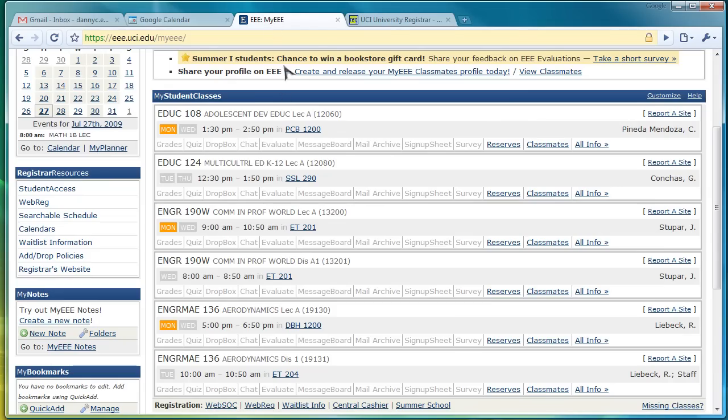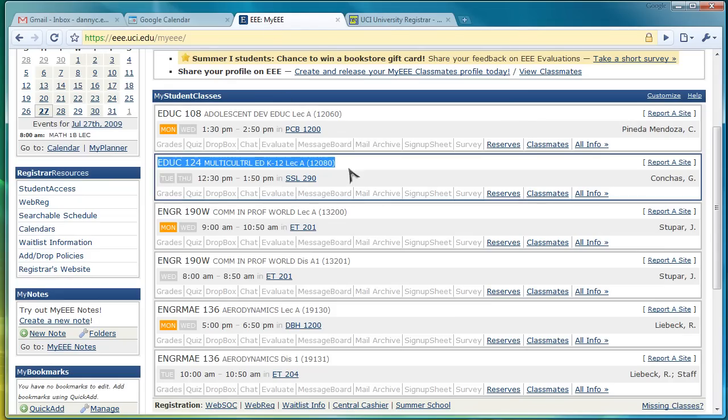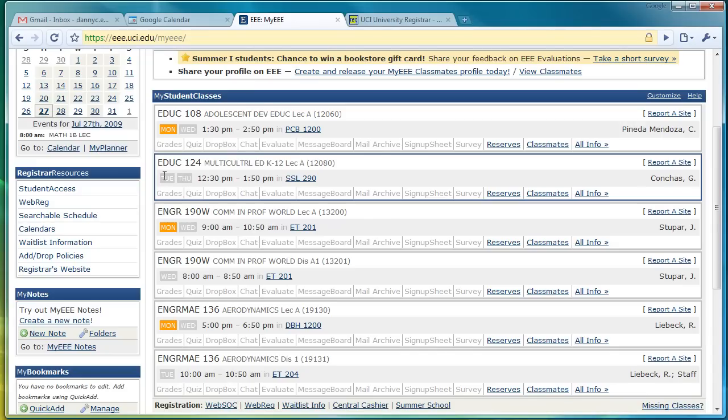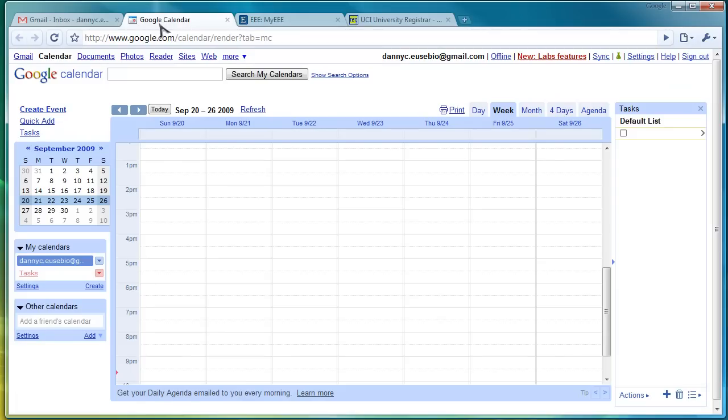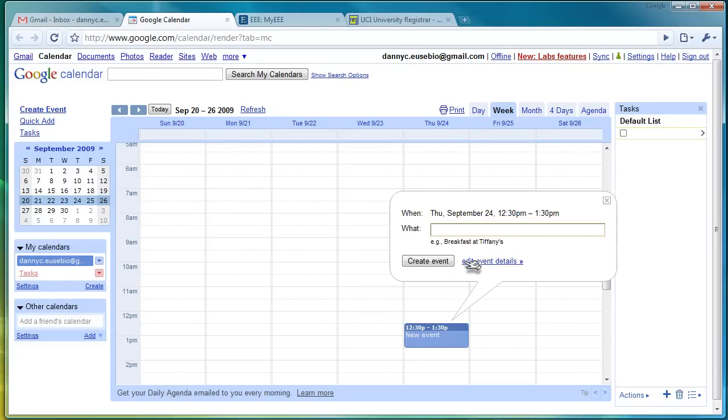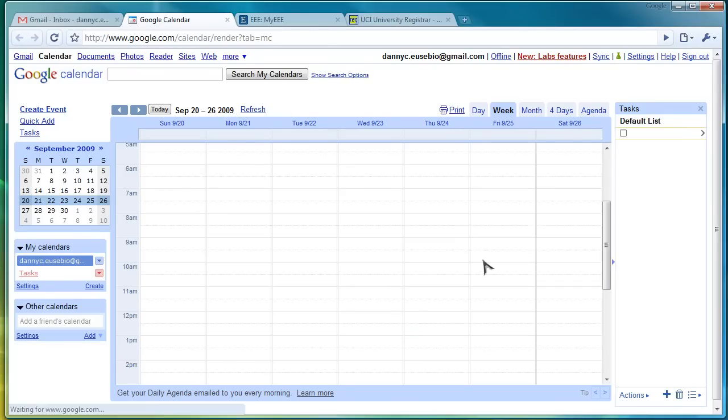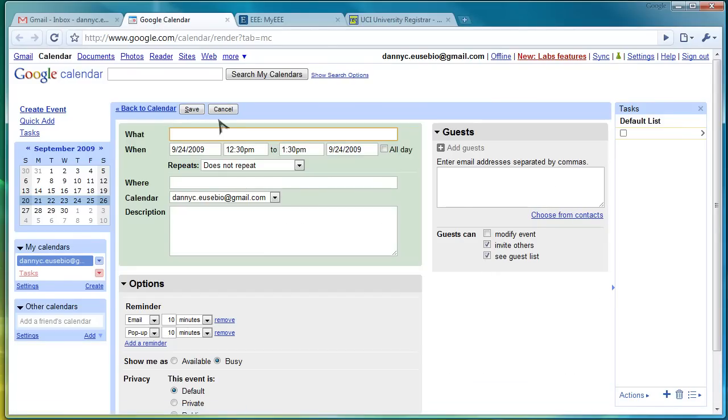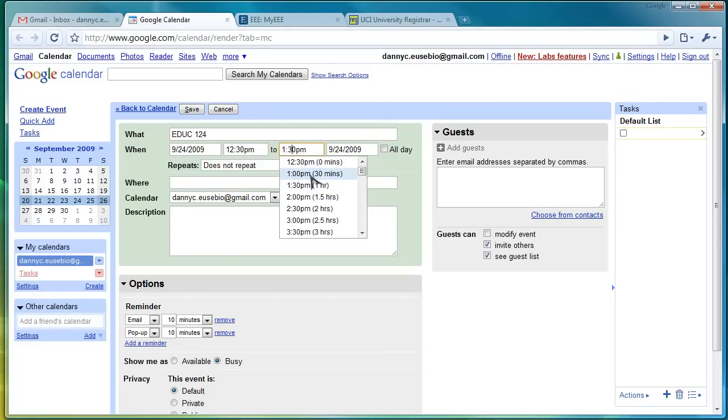Now, for this example, I'm going to take one of these classes. For instance, Education 124. It's on Tuesday, Thursdays from 12:30 to 1:50. So, I am going to click here on Thursday, scroll down to 12:30, click Edit Event Details, type in Education 124. It's from 12:30 to 1:50.